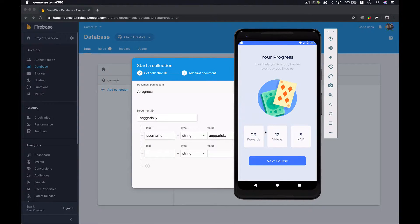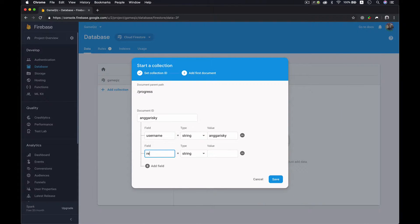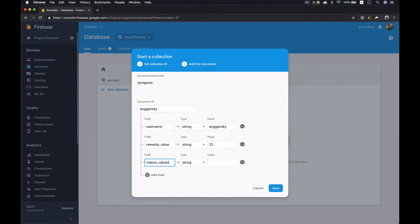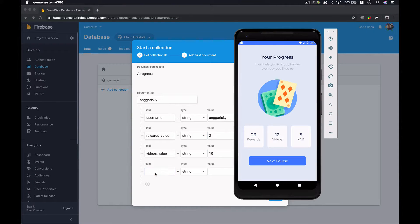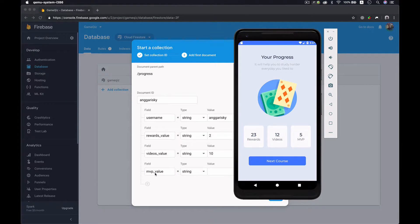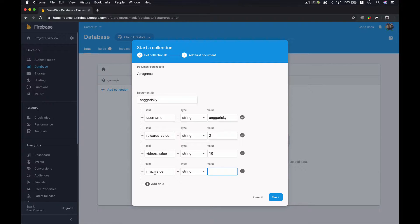Inside this user object we have the data fields: rewards, videos, and MVP. I'll put the rewards value as 23, the videos value as 10, and maybe just 2 here, and the last one is the MVP value — I'll put 100. So this is my username and the data we need for now.